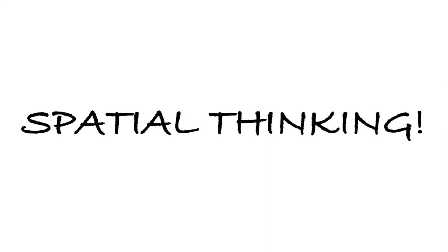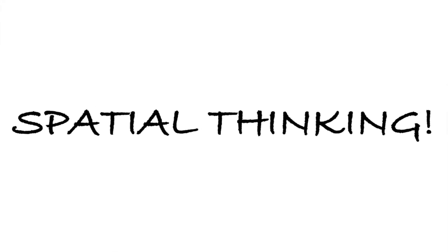What you just did right there in your mind is one example of what researchers call spatial thinking.